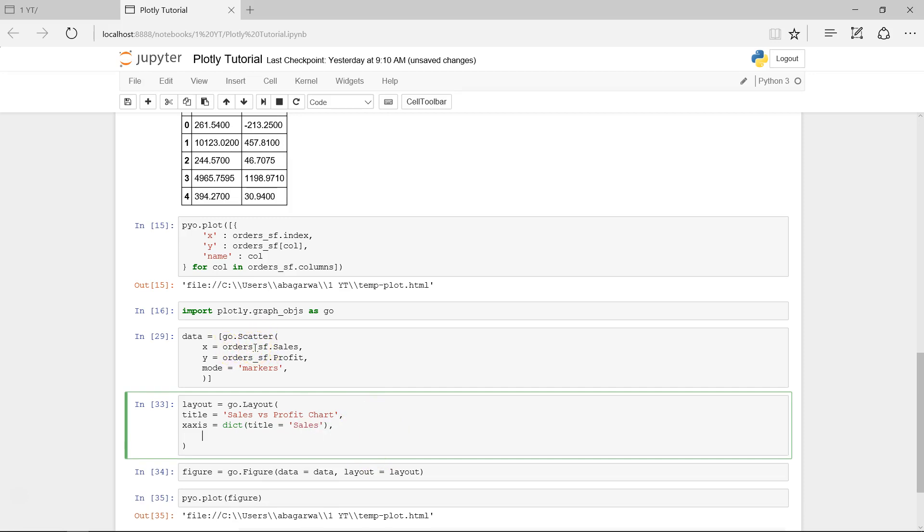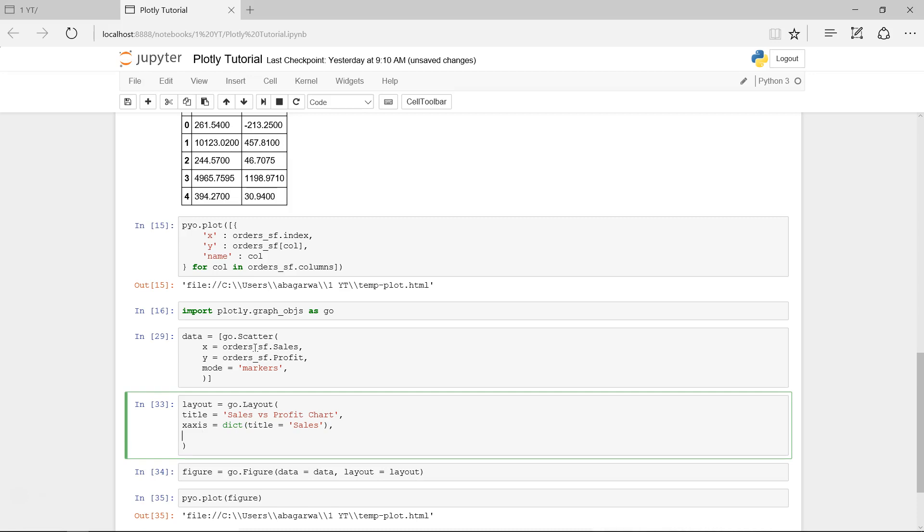Similarly, y-axis dictionary, title equals to profit, or in thousands you can specify that. Profit in, yeah let's keep it like this for now, in thousand or in k.